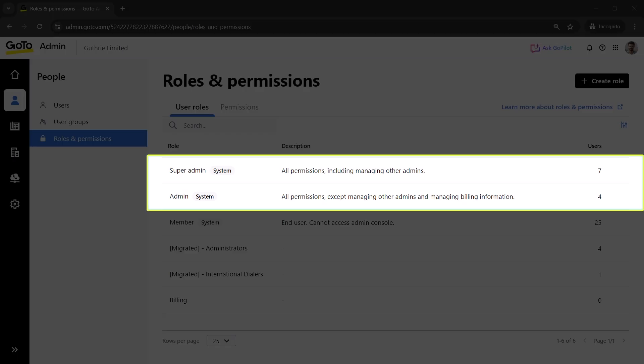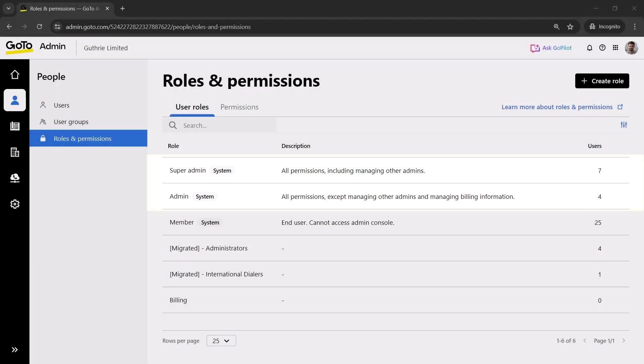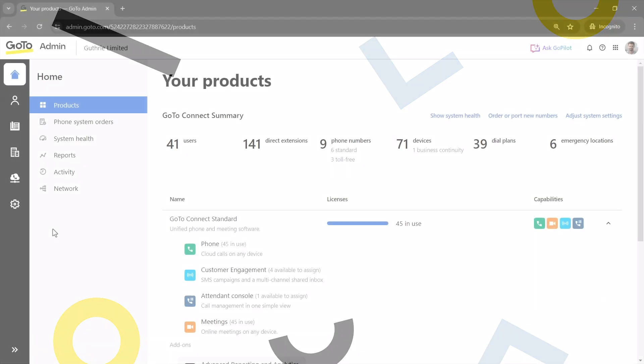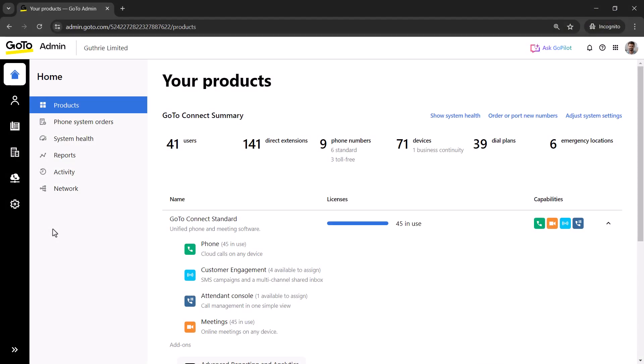You'll need to be an admin or super admin to delete a phone number in GoToAdmin. GoToAdmin can be accessed at this site. I've already signed in as the super admin Ryan Noble.